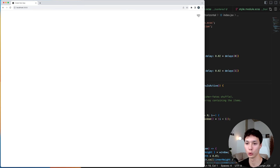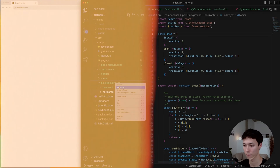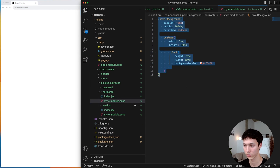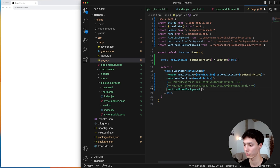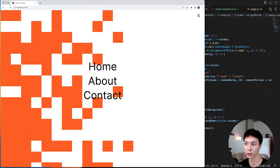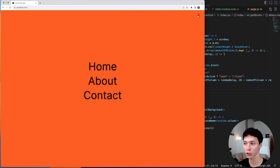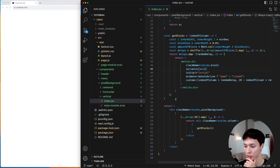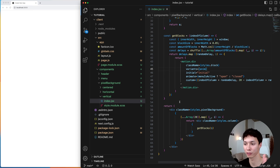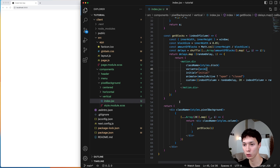Now I jump into the top-bottom vertical variation. I create a new component called vertical, copy the horizontal component's content into it, import it in page.js, and we get a copy of the horizontal variation. Now I'll modify it to animate from the top or bottom. This is a bit more complicated because the column-based layout makes left-to-right easy but not top-to-bottom — for that we need rows instead of columns.